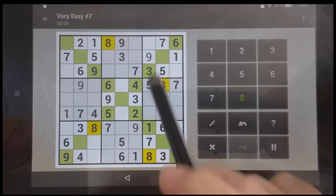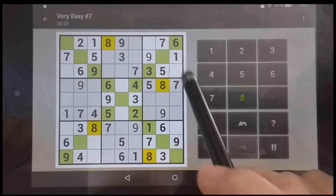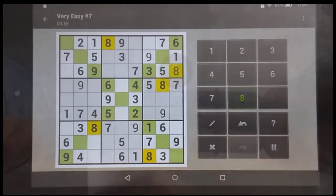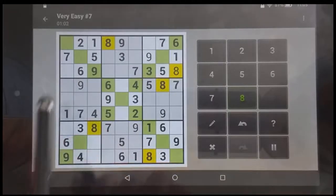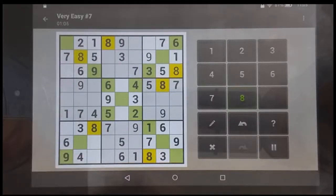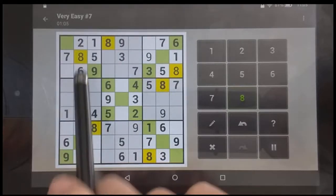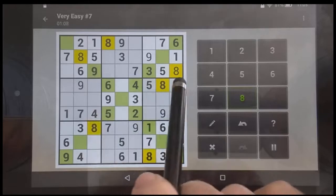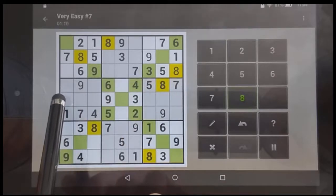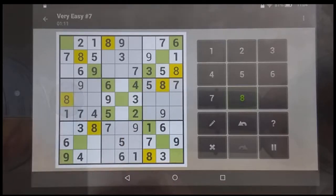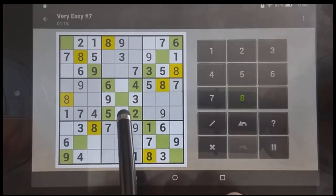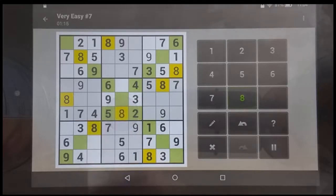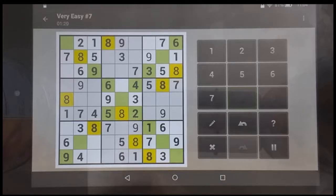For the eights, these two columns are already taken, so there's that eight. These two rows are covered, so that eight has to be there. These two columns have eights and this row has an eight, so that eight has to be located there. These two rows are already covered, so this is where that eight goes, and these two columns are covered, leaving that eight.